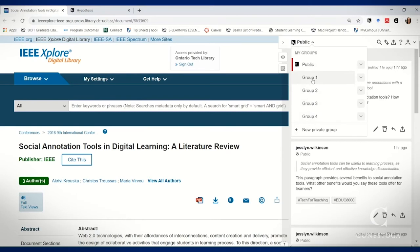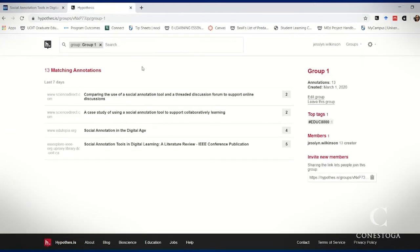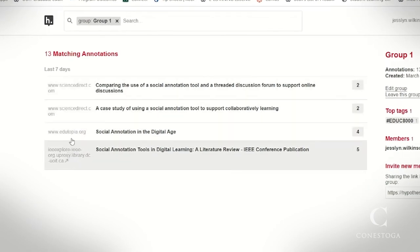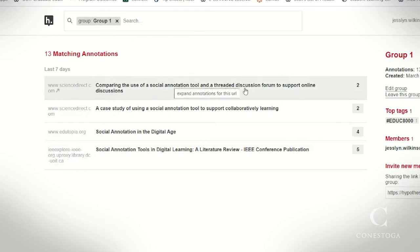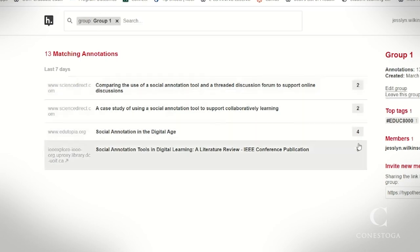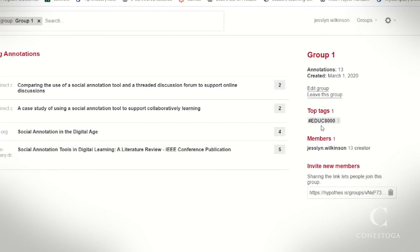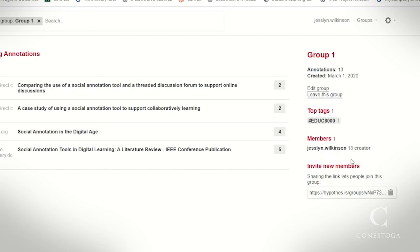Alternatively, learners can create their own groups to share with each other and with you as the educator. By opening up the individual group, you can see all of the annotations the learners have been working on, including the source where they have been drawing their research. You can see the title of the research they're exploring and the quantity of annotations there. Click through to explore what they are saying about each topic. You can also find tags they are using to organize the research, along with a list of all members and their individual contributions to the total annotations of the group.